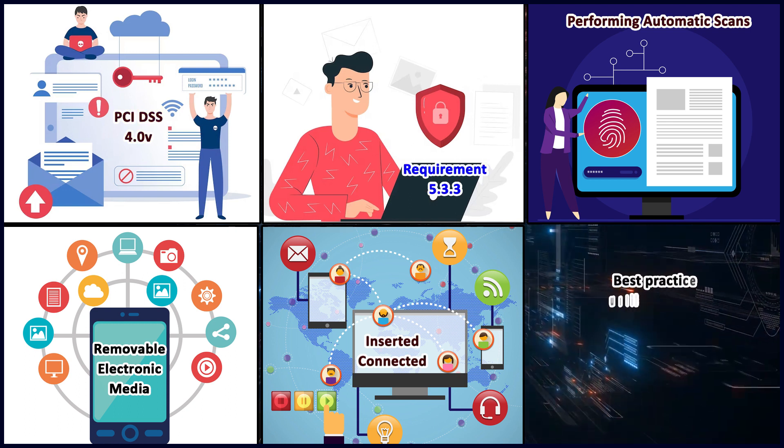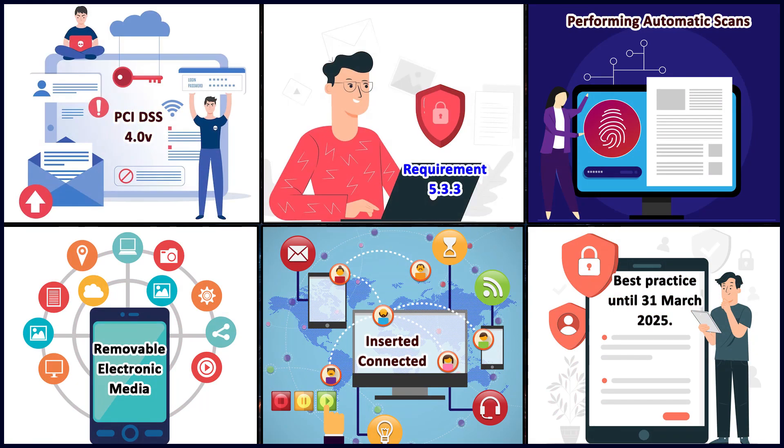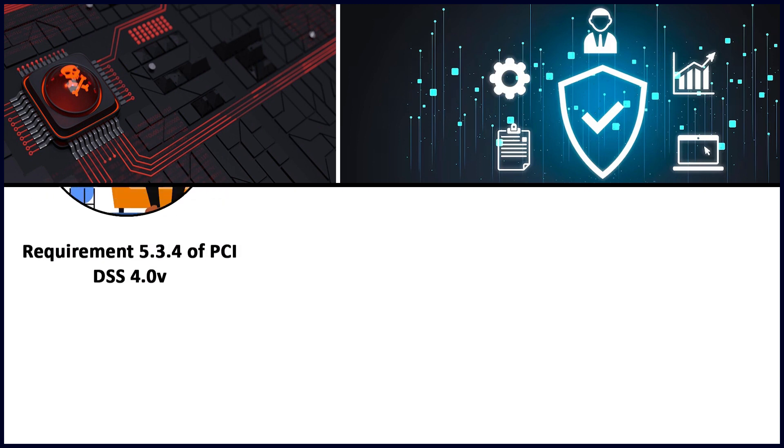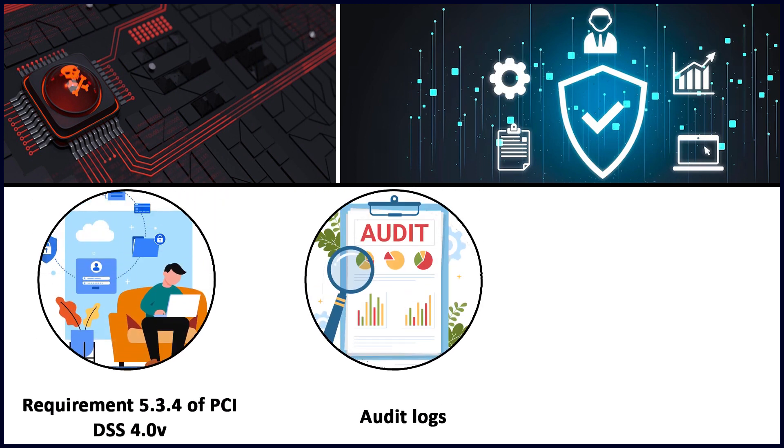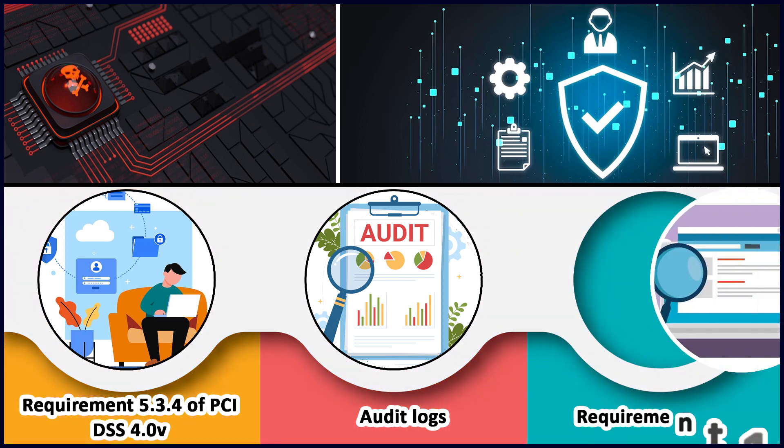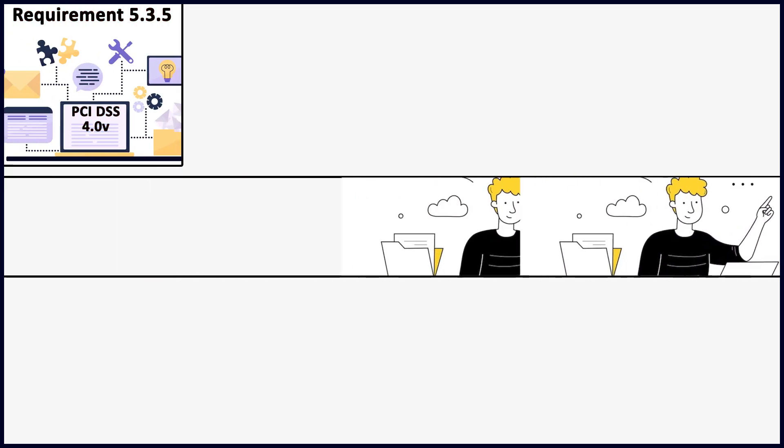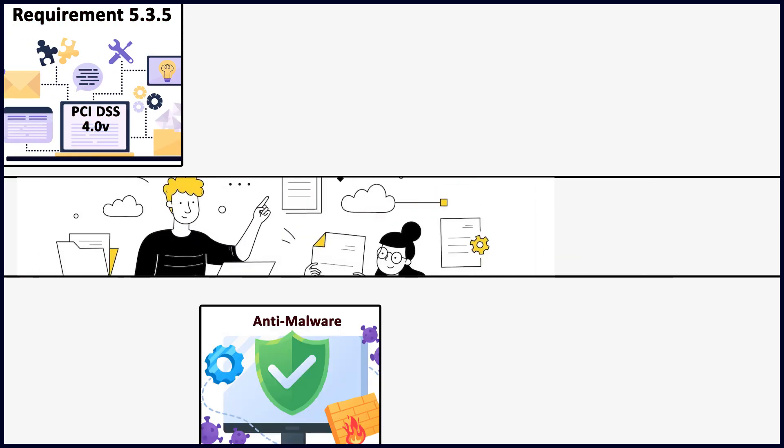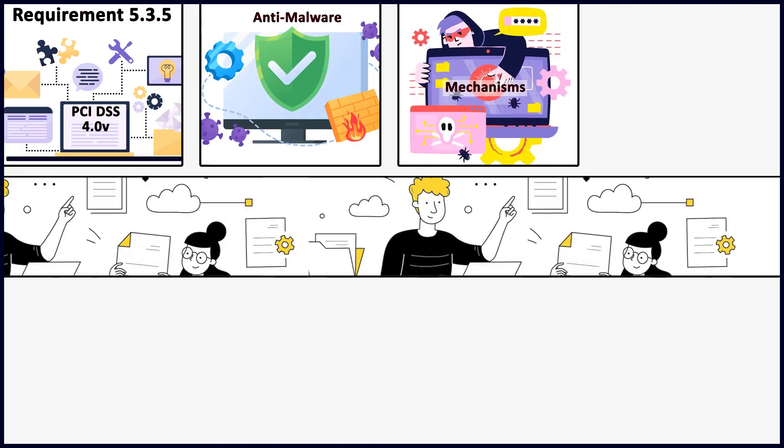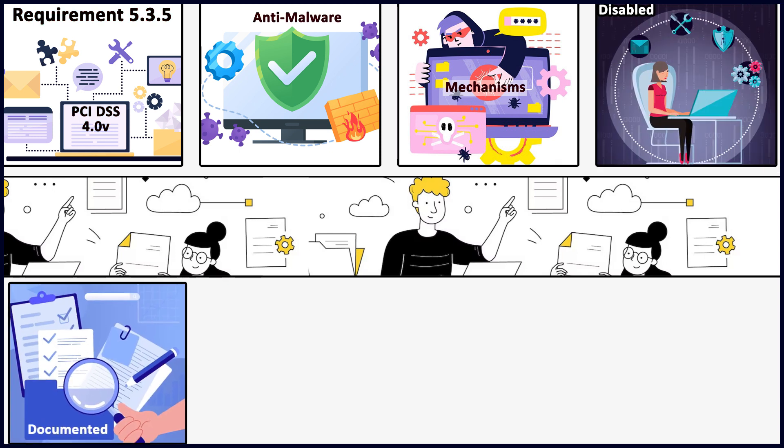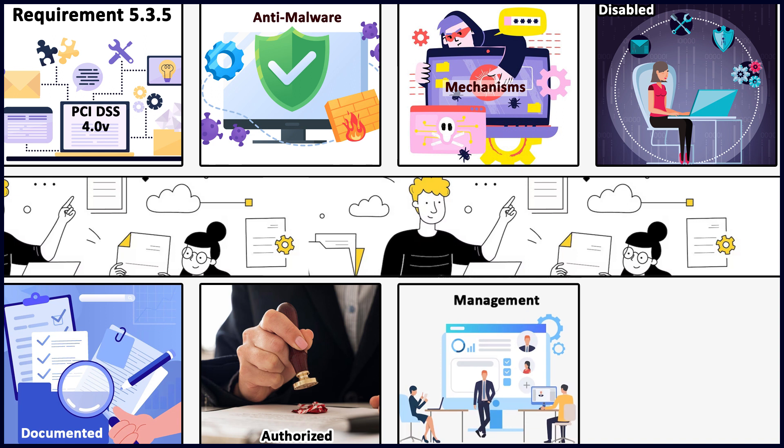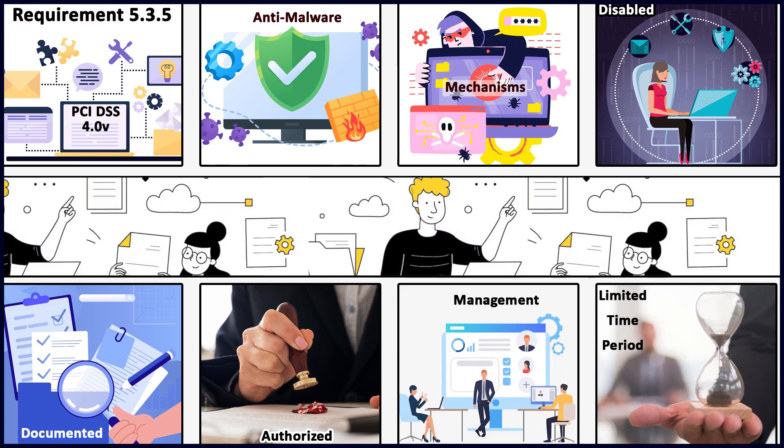Requirement 5.3.4 talks about enabling audit logs for anti-malware solutions and retaining them in accordance with requirement 10.5.1. Requirement 5.3.5 says that anti-malware mechanisms cannot be disabled or altered by users unless specifically documented and authorized by management on a case-by-case basis for a limited period. This is very important.